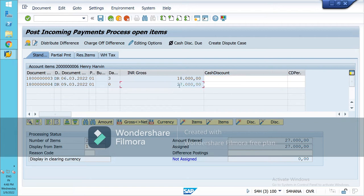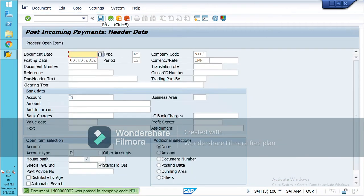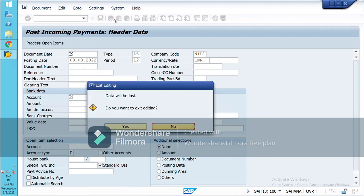Double-click on the item here. You will have to nullify the balance — it should be zero. Only then will the payment be cleared. Double-click on this line and then save it. The payment has now been made.